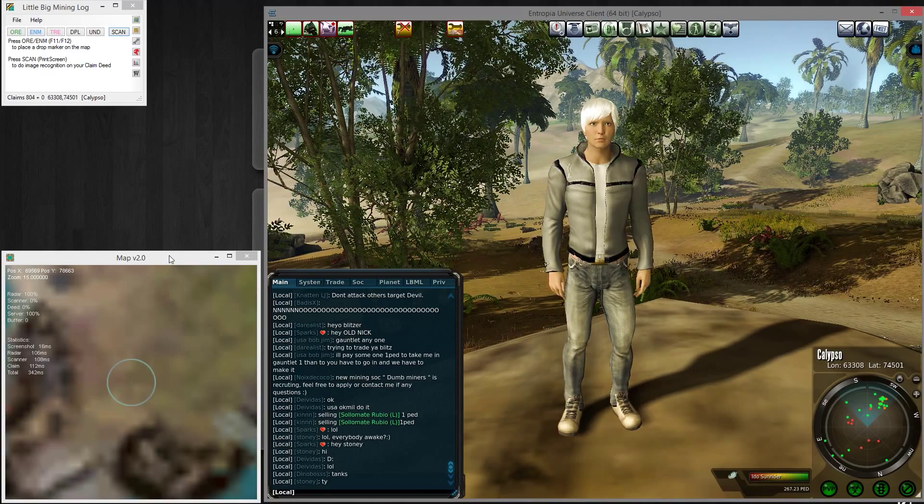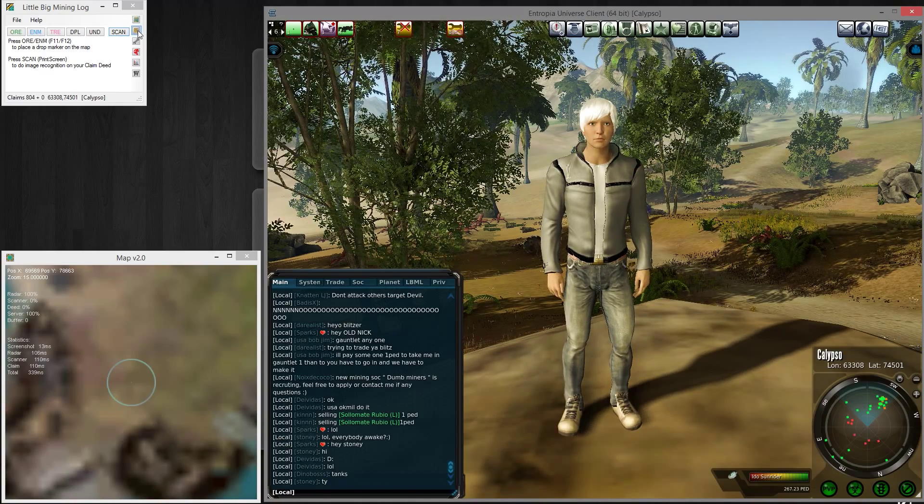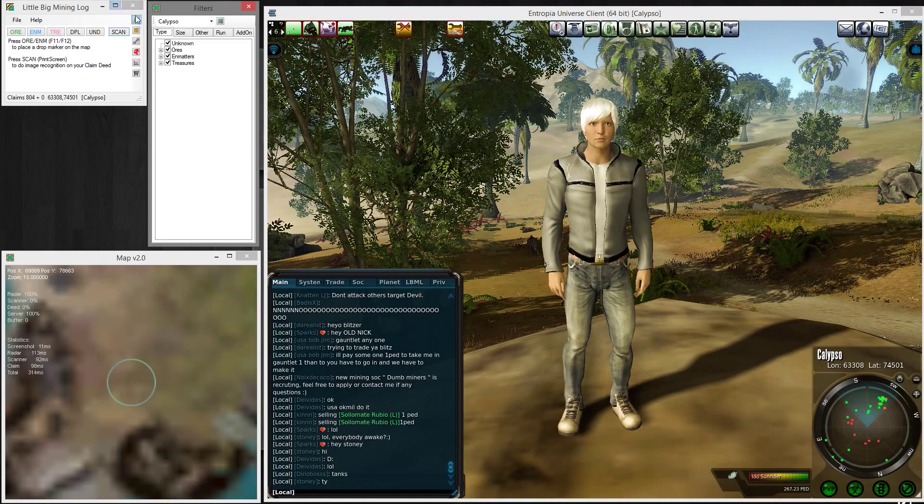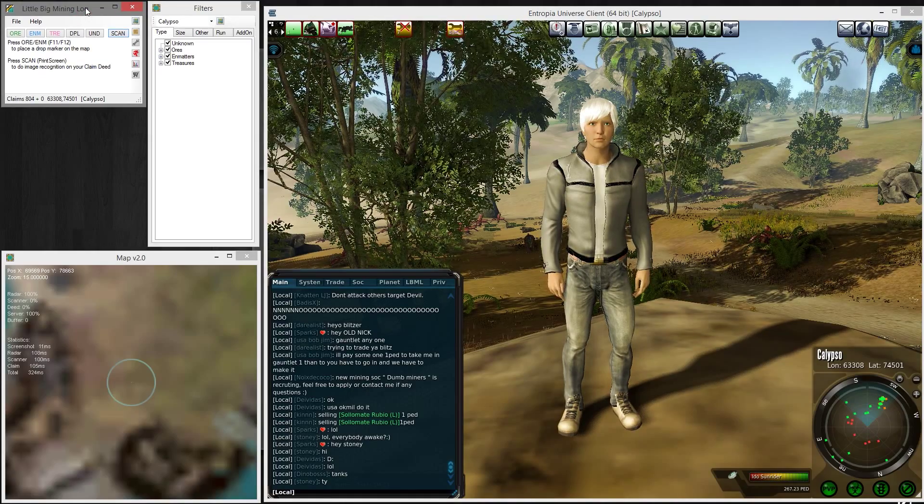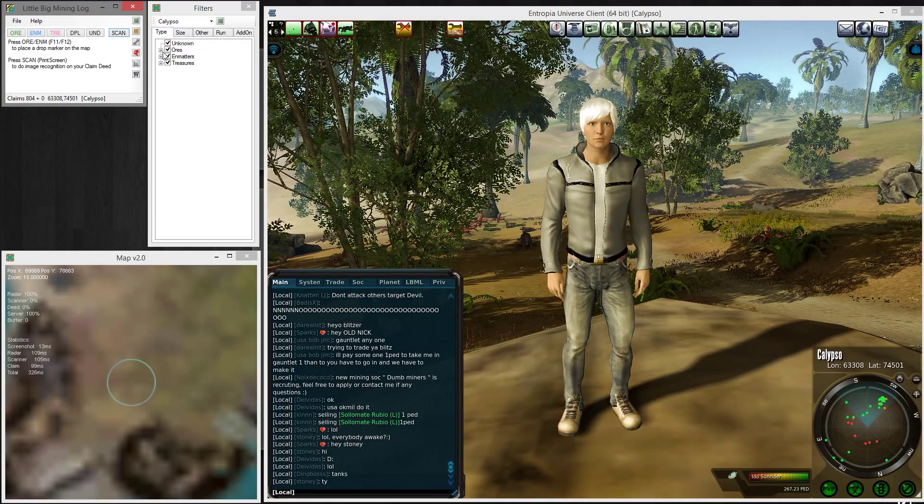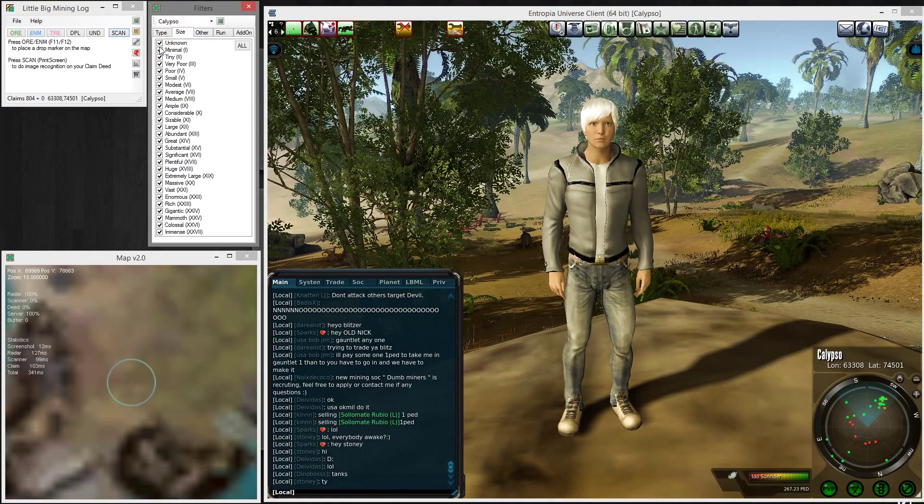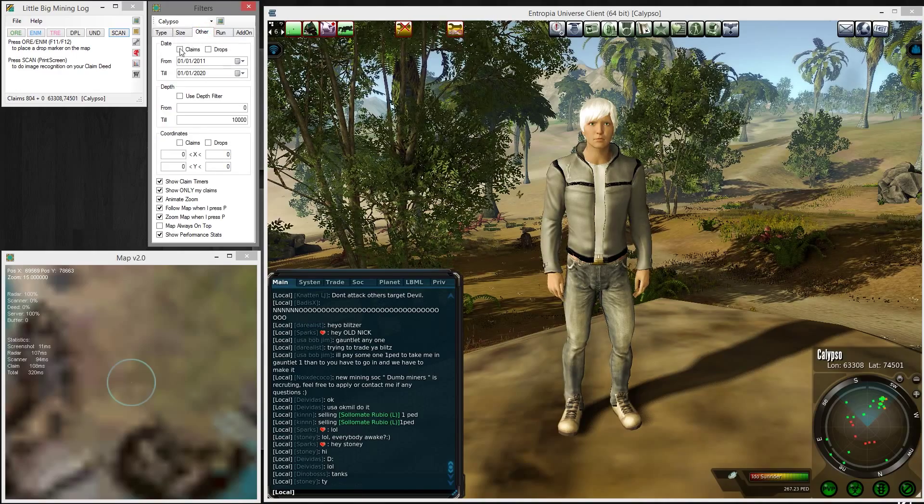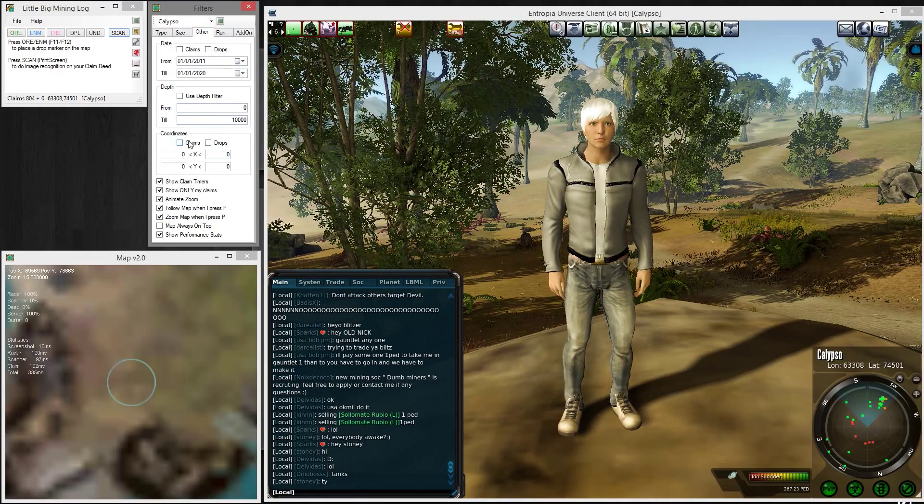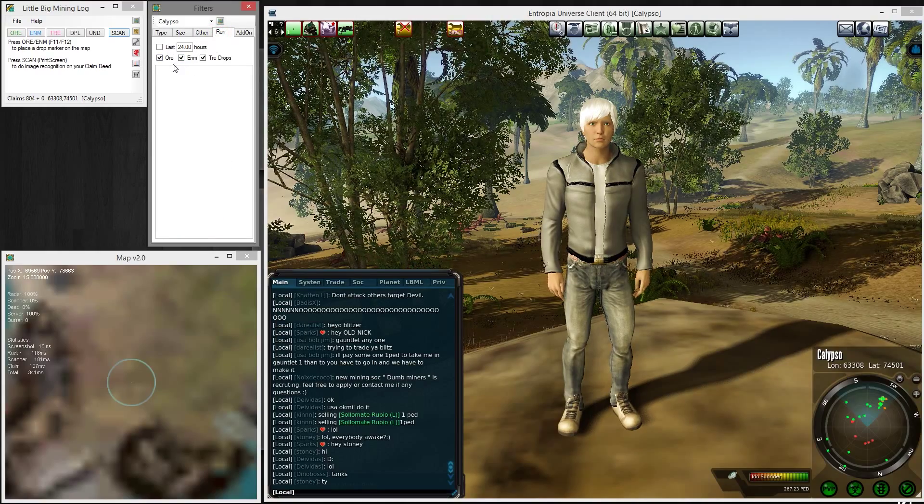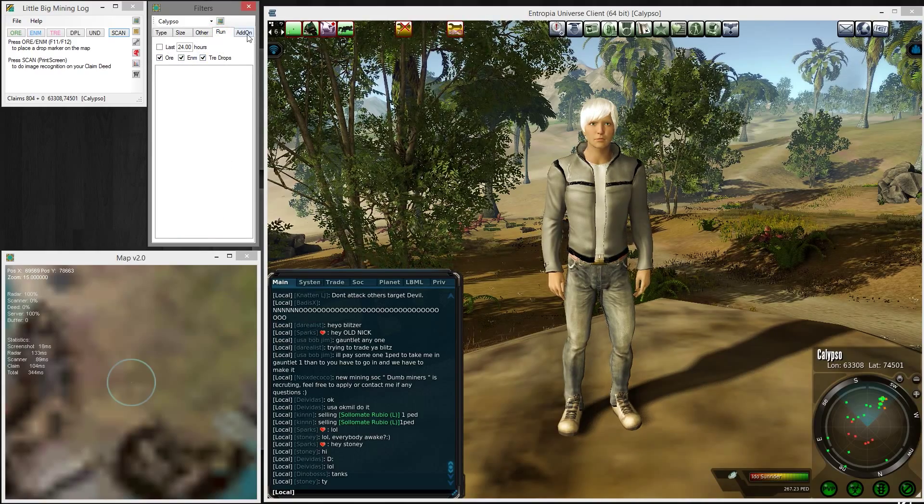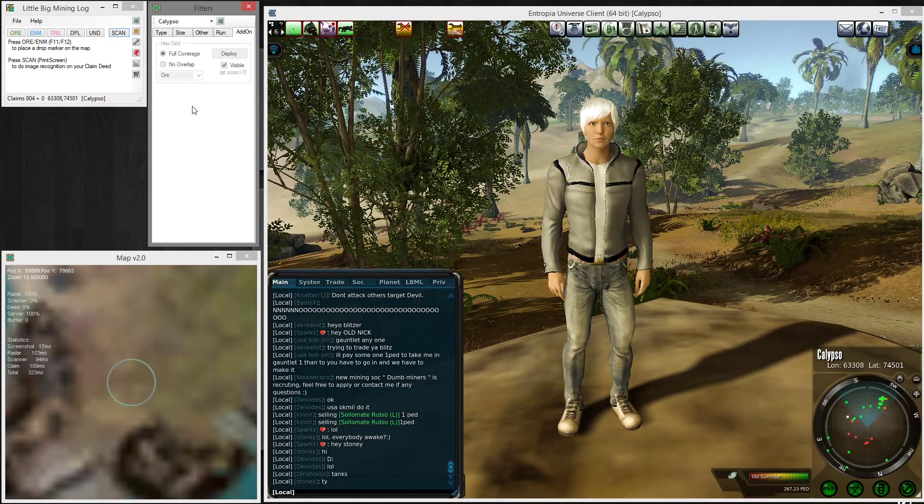The second window is the filters menu, which enables you to control the content displayed on the map, either by the type of resource, the sizes, dates, depth, coordinate ranges. It can display your runs, drops, and you can filter that out, and some additional features we'll talk about later.